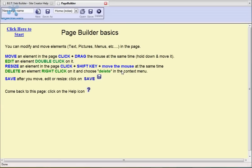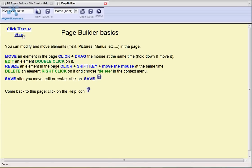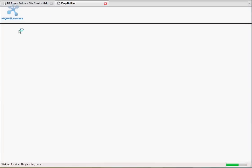This is usually the first screen you will see. It gives you helpful tips on working with elements on your website. Please read these each time so that you are familiar with how to edit your website. Once you're ready to enter your web template simply click on the click here to start button in the top left hand corner.